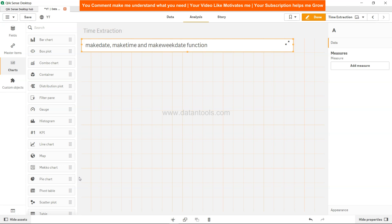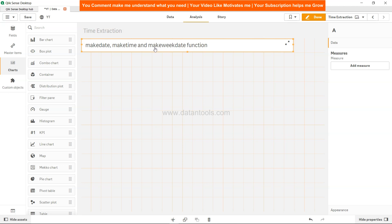Hello there and welcome to the new Qlik Sense tutorial video. In this video we will look at the makedate, maketime, and makeweekdate functions. These functions are helpful for making dates based on the parameters that we are specifying. So let's first look at the makedate function.